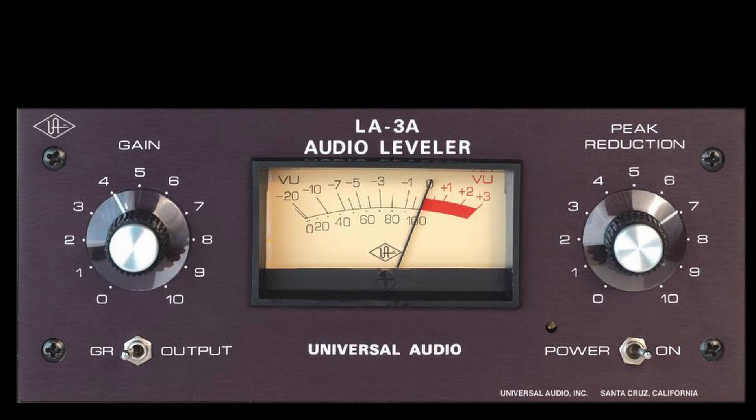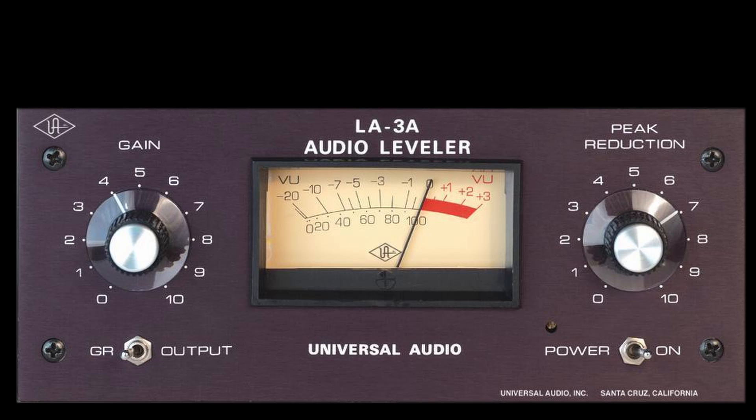One of the first things you'll notice when you're dealing with a true vintage optical style compressor is there's no attack, release, or ratio controls. I'm going to show you why that is.